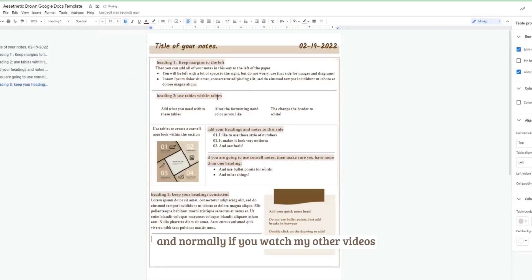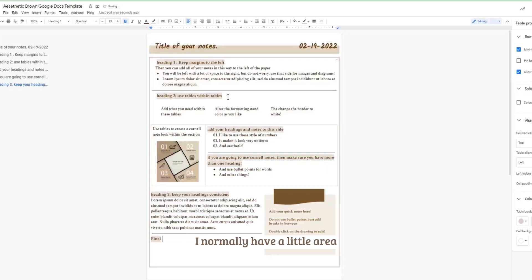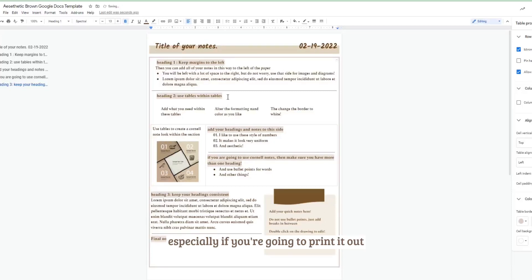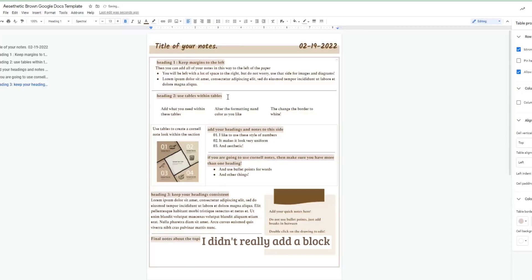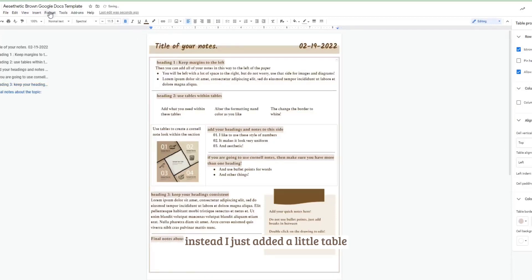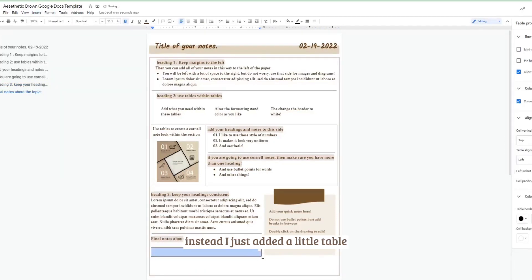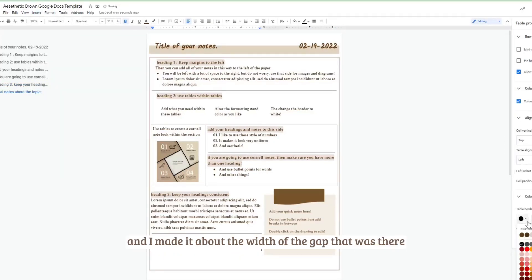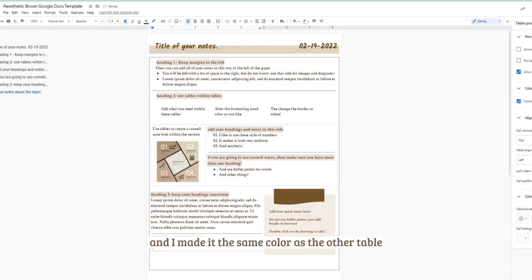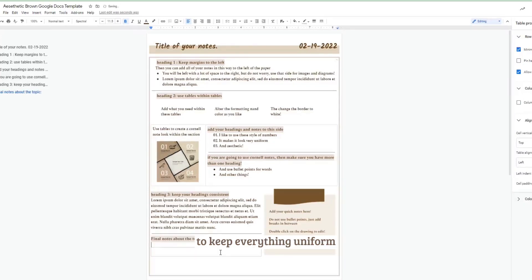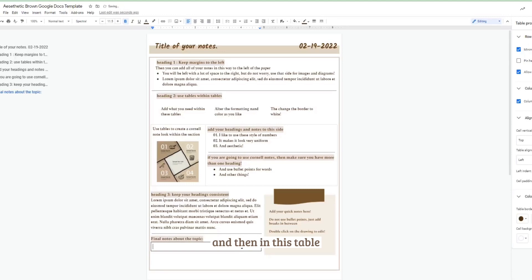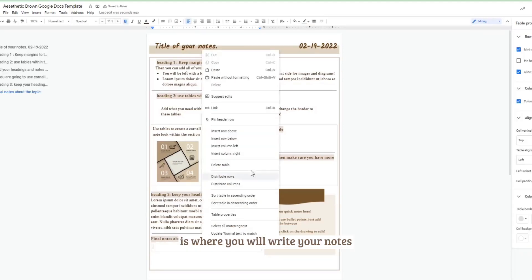And normally if you watch my other videos I normally have a little area for writing your final notes, especially if you're going to print it out. And in this section I didn't really add a block, instead I just added a little table and I made it about the width of the gap that was there and I made it the same color as the other table to keep everything uniform.